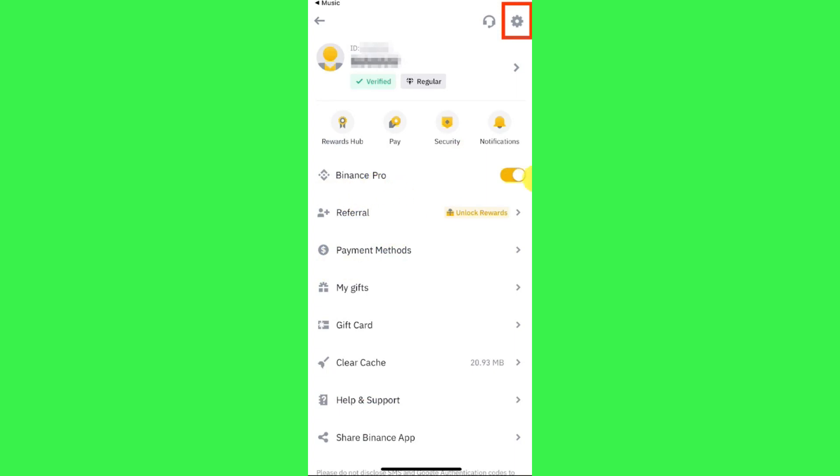Binance Pro, then you just have to turn this button on. If the video was helpful, then don't forget to like the video and subscribe to the channel. Thank you so much for watching.